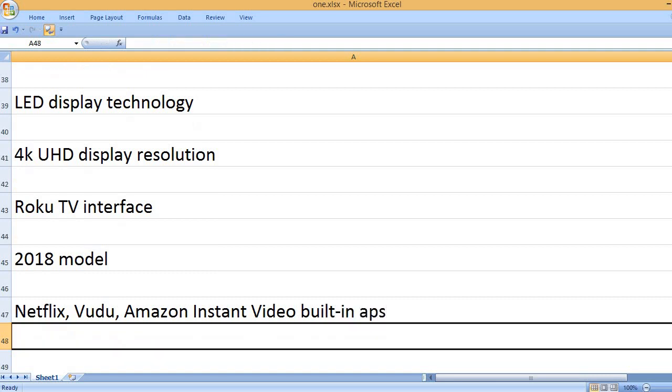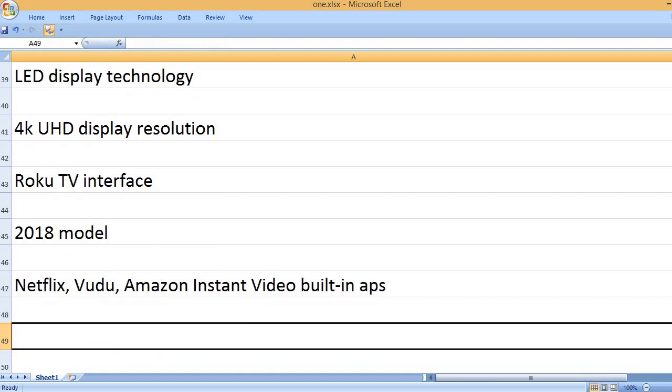Netflix, Vudu, Amazon Instant Video built-in apps.